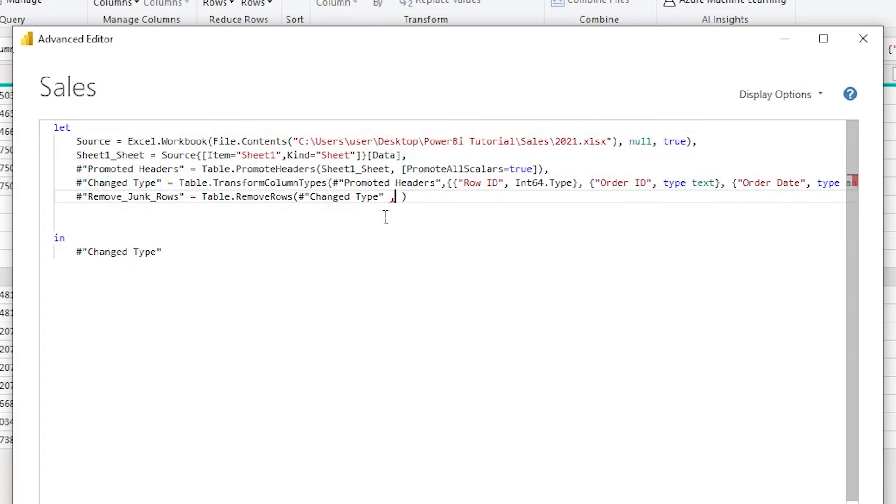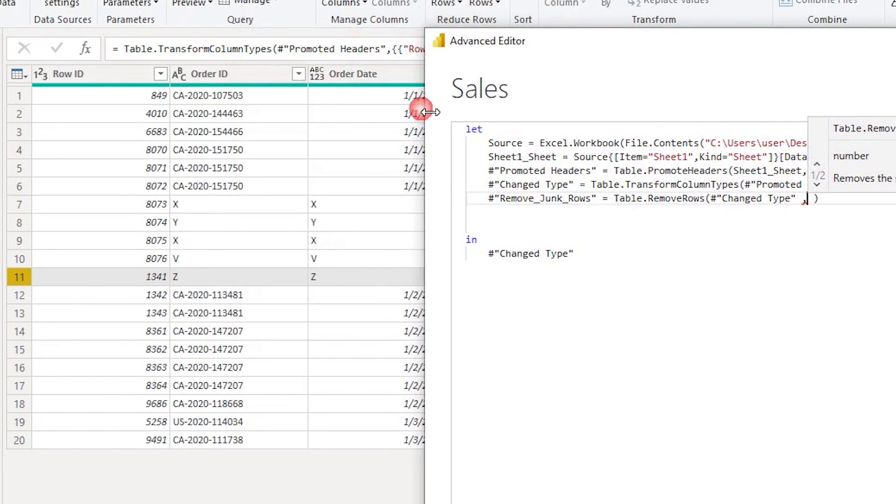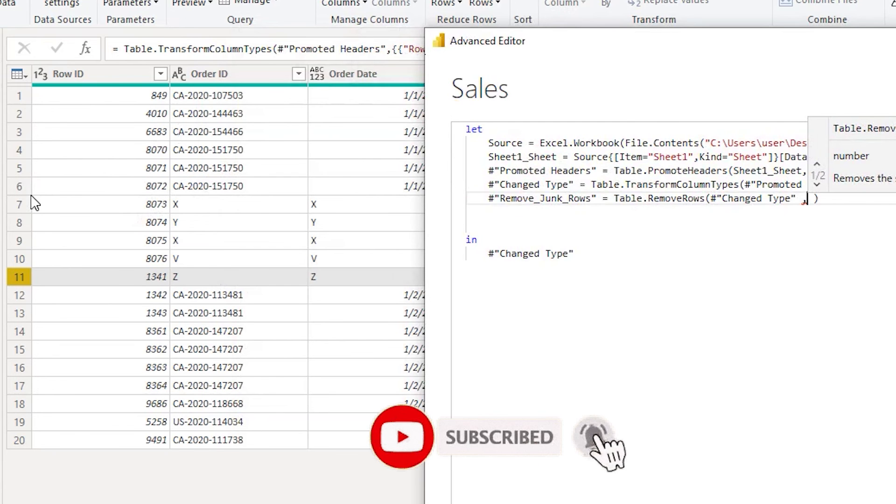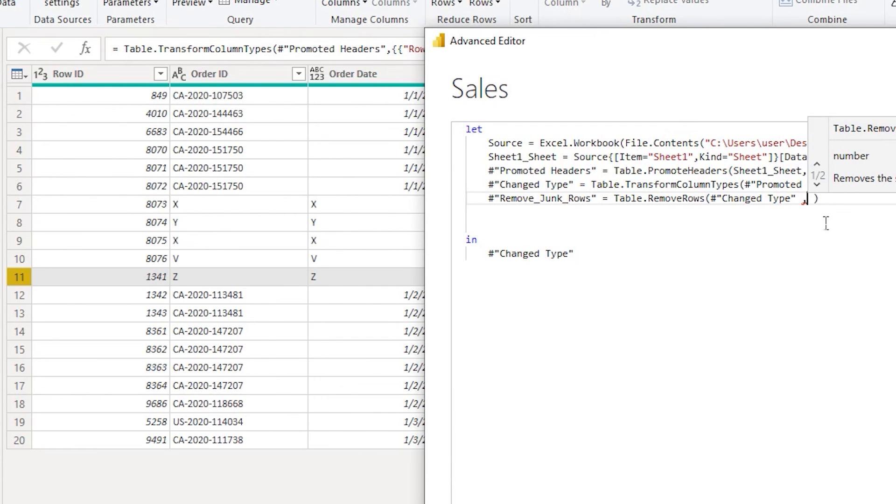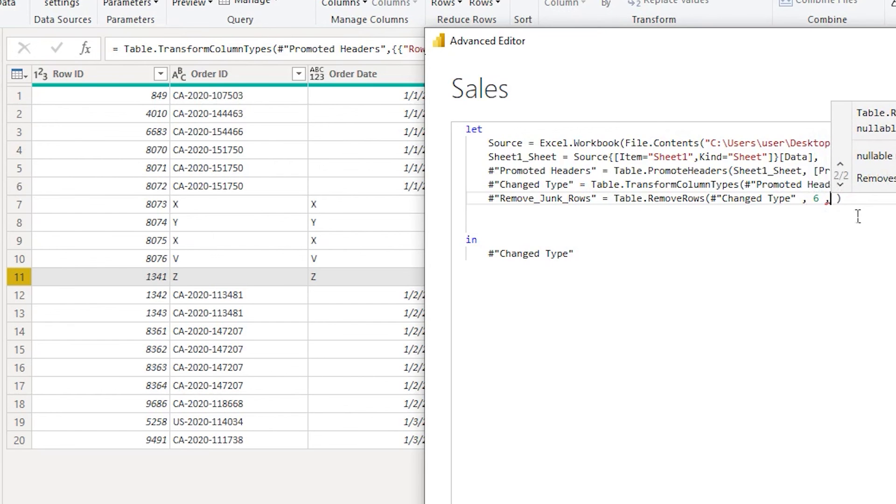Followed by a comma, then it's asking me to enter the offset as a number. Offset is where we define from which row number should Power BI start offsetting and deleting the rows. If you look at the data, I have good data until sixth row. The junk data starts from seventh row and goes on till 11th. So I am not going to type in seven but six. Until six I have good data, from seventh onwards the bad data starts. You can play around with this number. I'm going to type in six here.